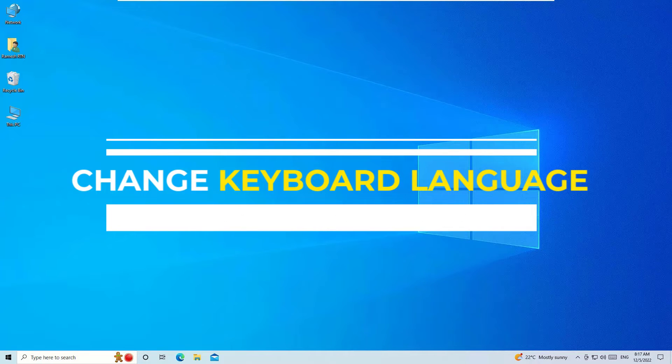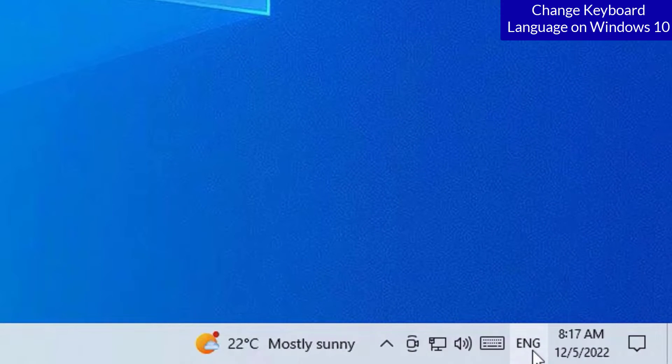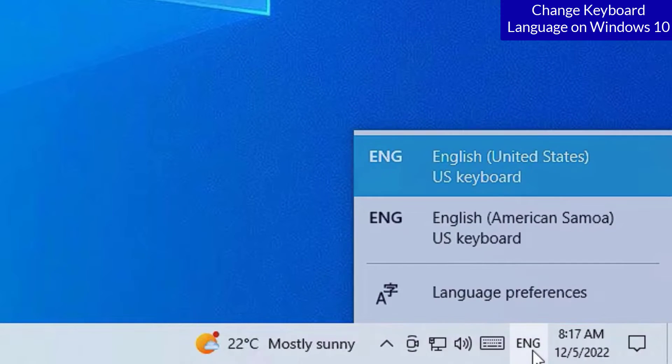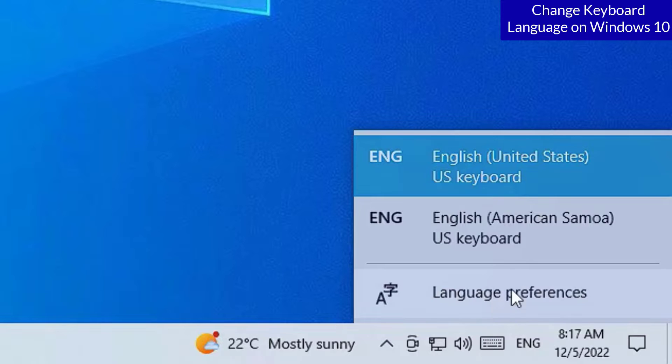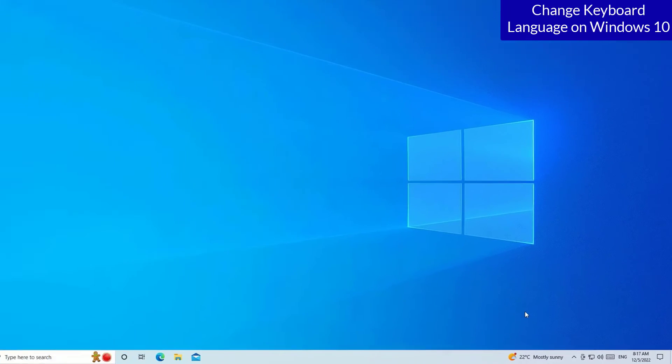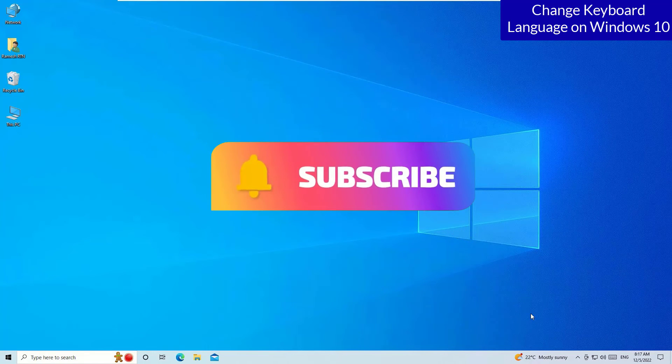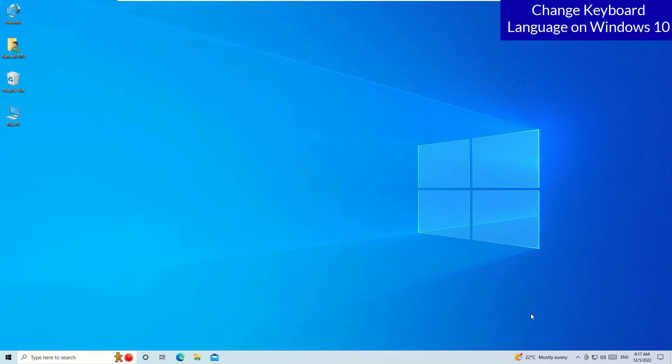Guys, I am using the English keyboard which is UK keyboard, and if you want to add an extra language here I will show you how to do that. Before jumping to the tutorial I request you to subscribe to our channel and hit the bell icon. Well, let's get started.